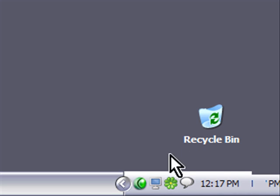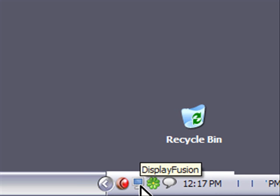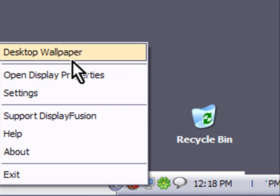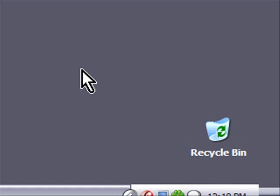I actually have an application that'll do it. You see this icon right here? It's called Display Fusion. If I right-click this icon and go to desktop wallpaper,